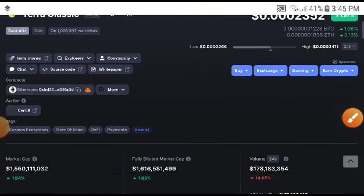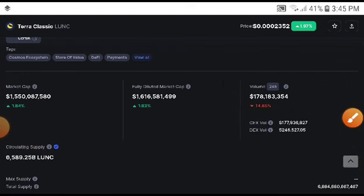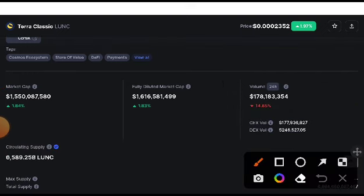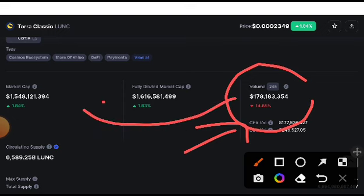Subscribe to this channel for this type of technical analysis and price prediction videos. This time the volume of Terra Classic, as you can see here, is 14.85% — it was decreased. Why was it decreased? Because the selling rate is very high. If you look at the last 24 hours, 14.85% it was decreased, which means the market was looking like in a bearish position.